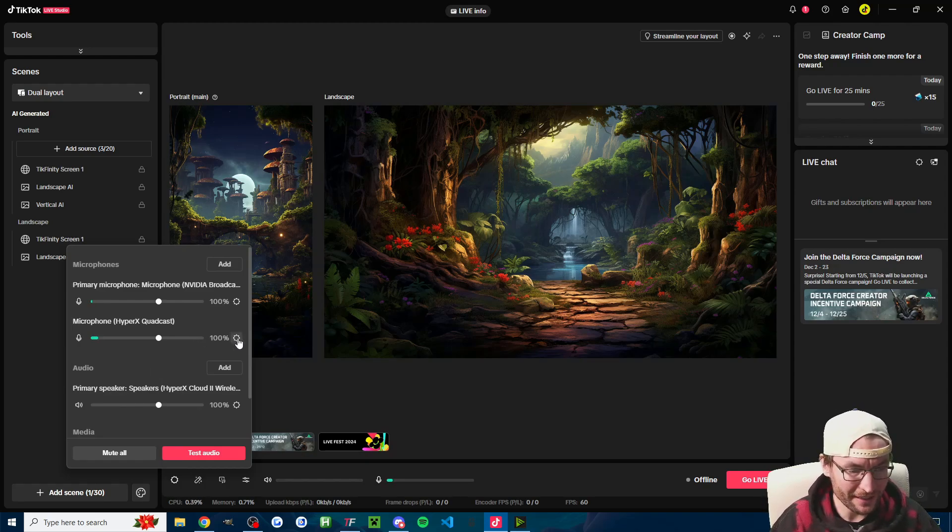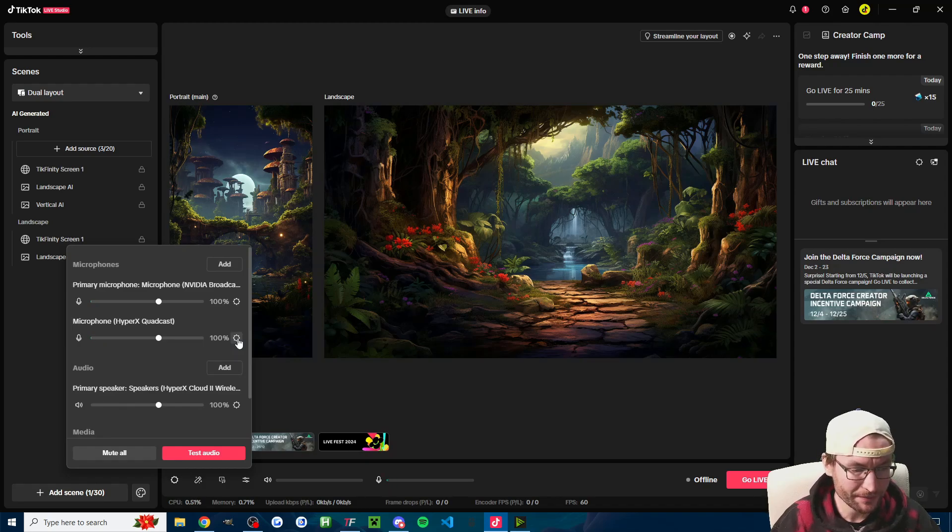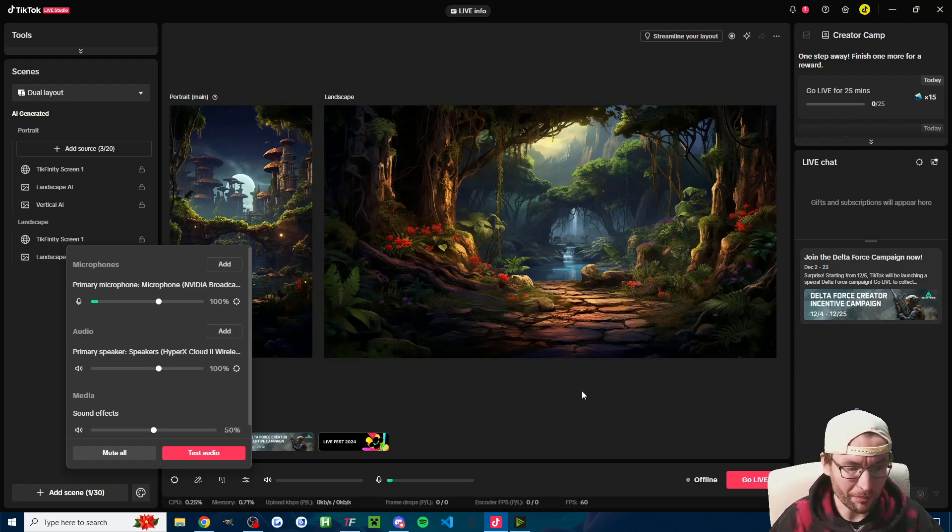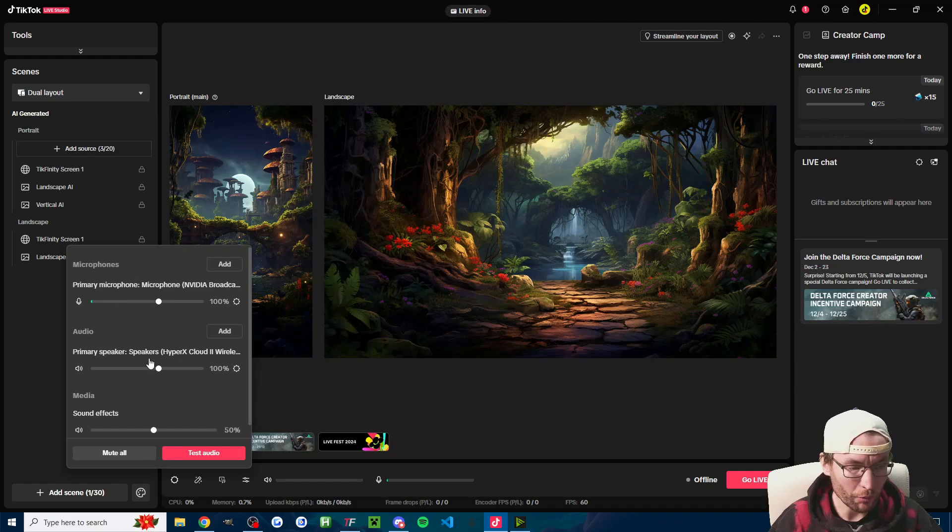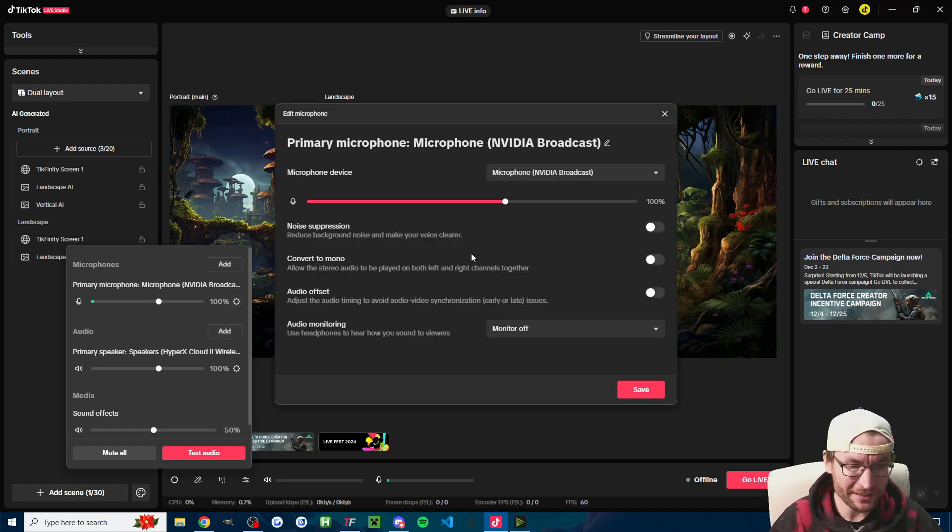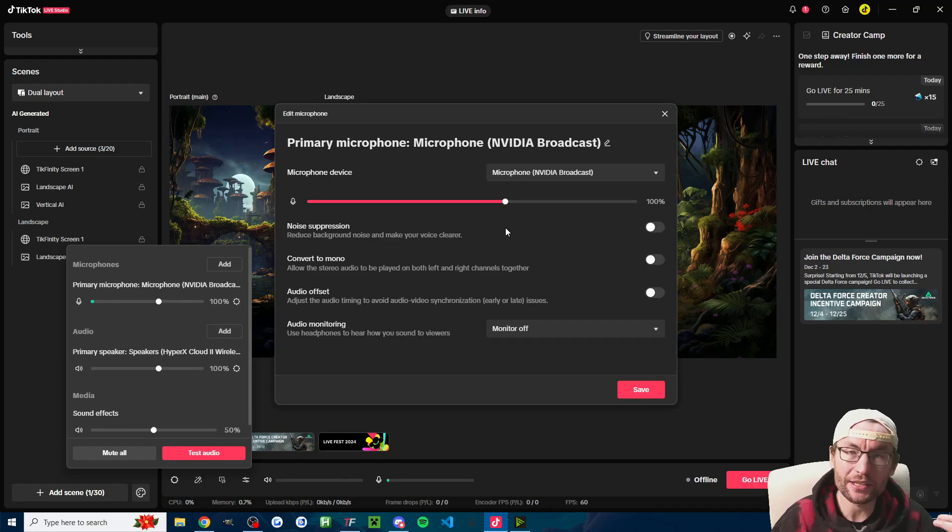You're just going to click on the settings symbol next to it and then press the delete audio button until you've got one of each. Once you have one of each, we're going to click into the settings again and make sure the right thing is added.